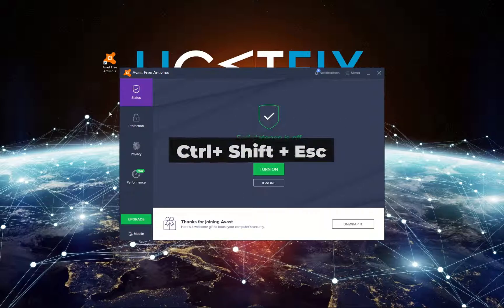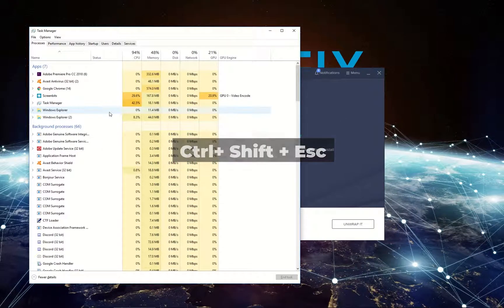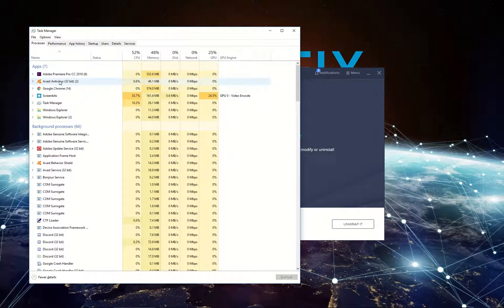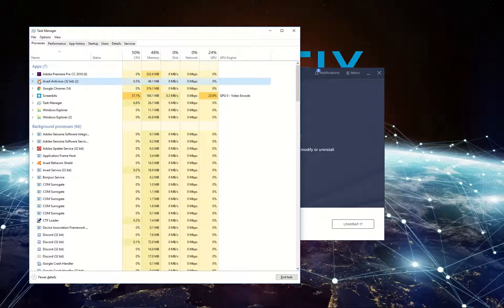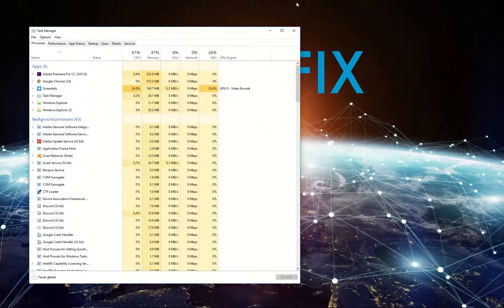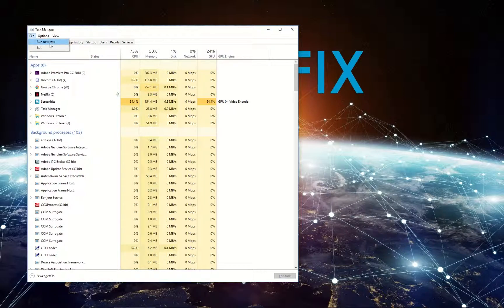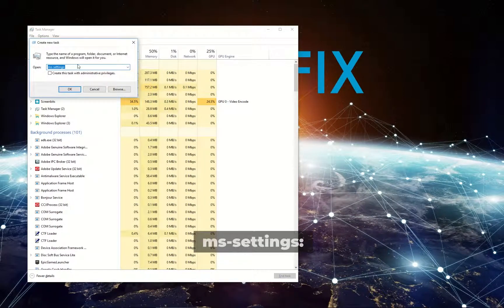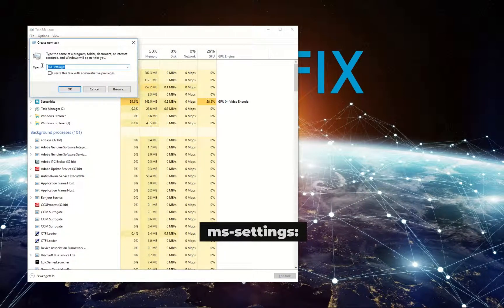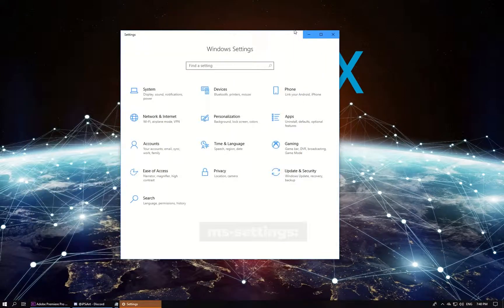Press the displayed key simultaneously. In the Task Manager find and right-click on your security software and select End Task. Then click on File in the menu again, select Run New Task, enter the displayed command and click OK.